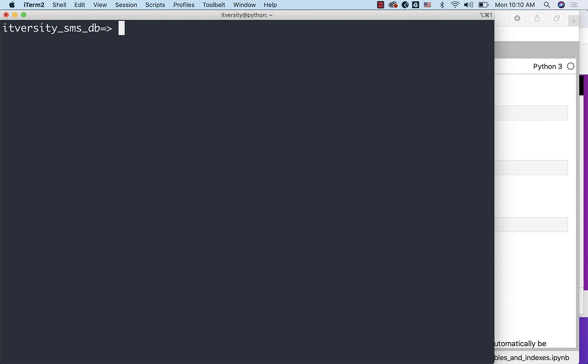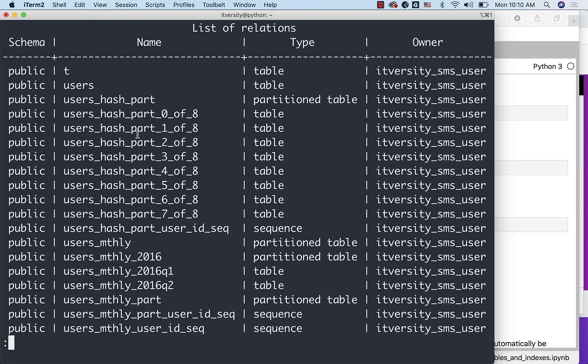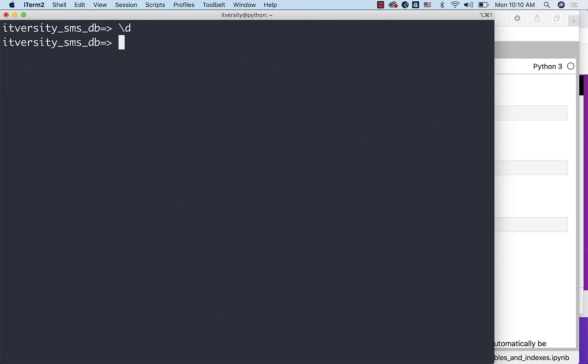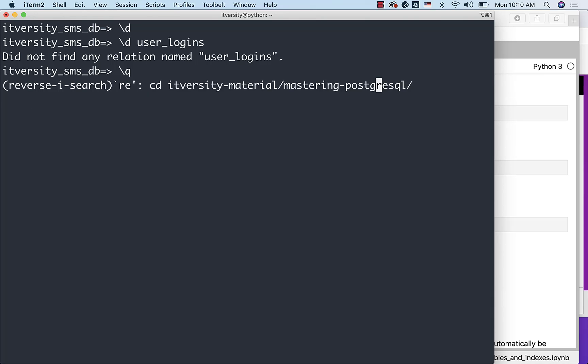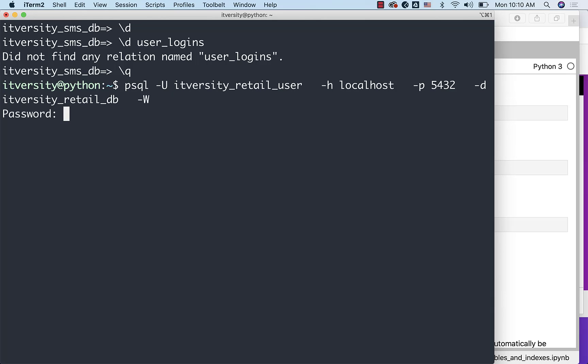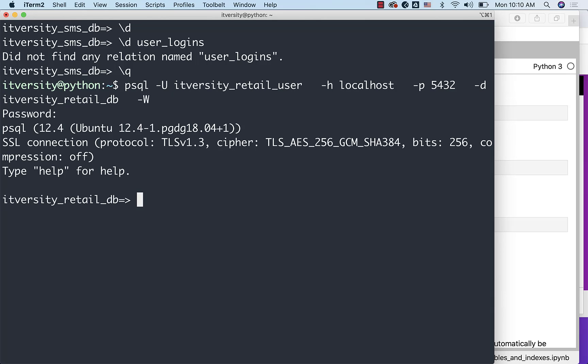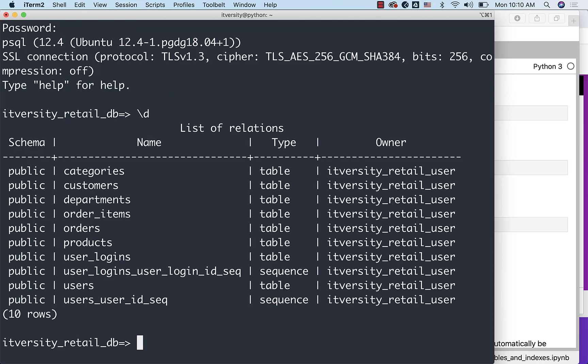You can actually see the list of tables here. We have users and also there should be user_logins. It is saying did not find any relation named user_logins. I think it is under the retail database. So let me connect to the retail database here. And let me say \d here. We have users as well as user_logins.